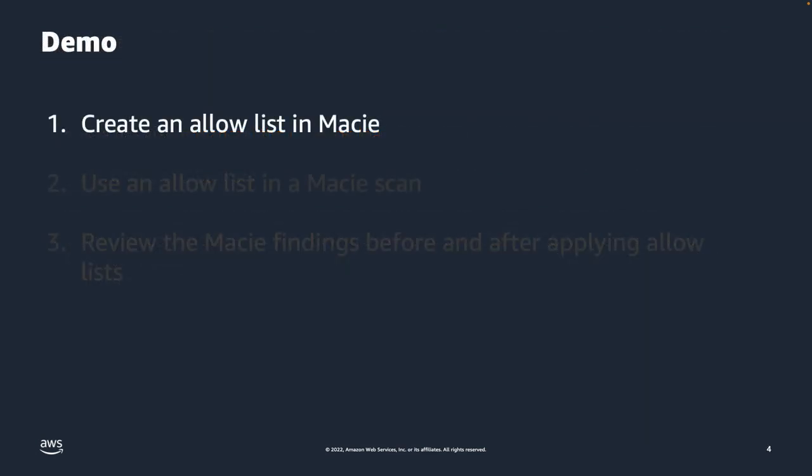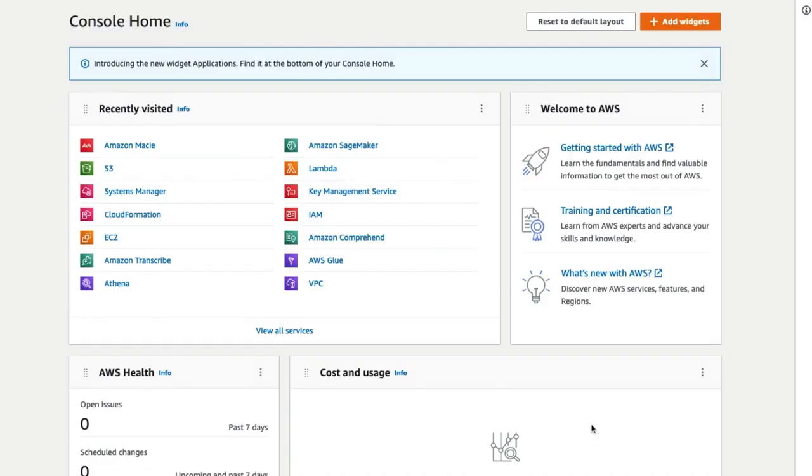Let us now proceed with the demo. Let us first create an allow list in Macie. Here we have an active AWS account with Amazon Macie enabled. In the AWS console, navigate to Amazon Macie.